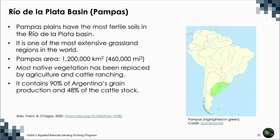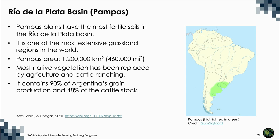The Pampas are South American lowlands that have the most fertile soils in the Rio de la Plata basin. The Pampas is one of the most extensive grassland regions in the world, and with a temperate climate and precipitation that is evenly distributed throughout the year, it makes the region highly suitable for agriculture. The area of the Pampas is 1,200,000 square kilometers, and most of the native vegetation has been replaced by agriculture and cattle ranching. Central Argentina boasts a successful agricultural business with crops grown in the Pampas South and West of Buenos Aires. The Pampas contains 90% of Argentina's grain production and 48% of the cattle stock.